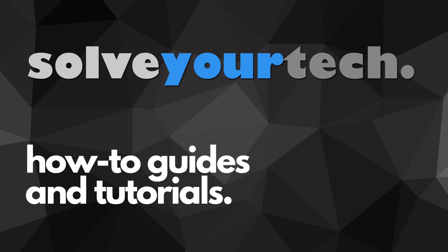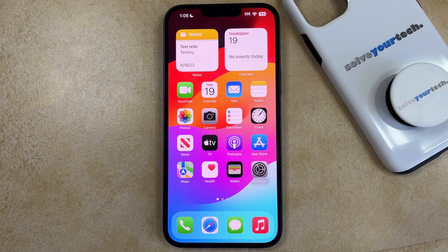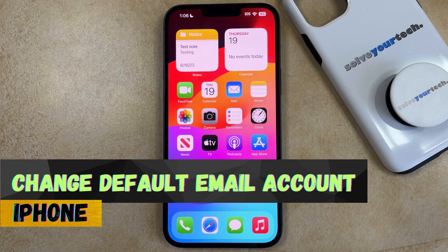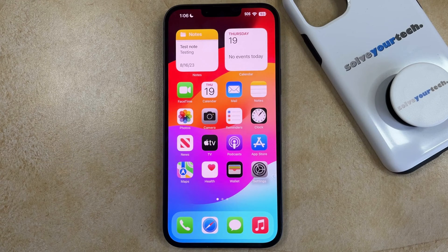SolveYourTech.com, your source for how-to guides and tutorials. Welcome to our video about how to change the default email account on an iPhone in iOS 17. If this guide helps you out, then please consider subscribing and liking this video.